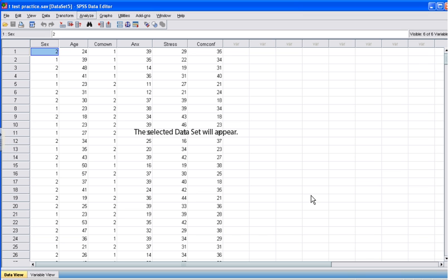The dataset you selected should now open in the SPSS Data Editor window. Now you're ready to perform the t-test.